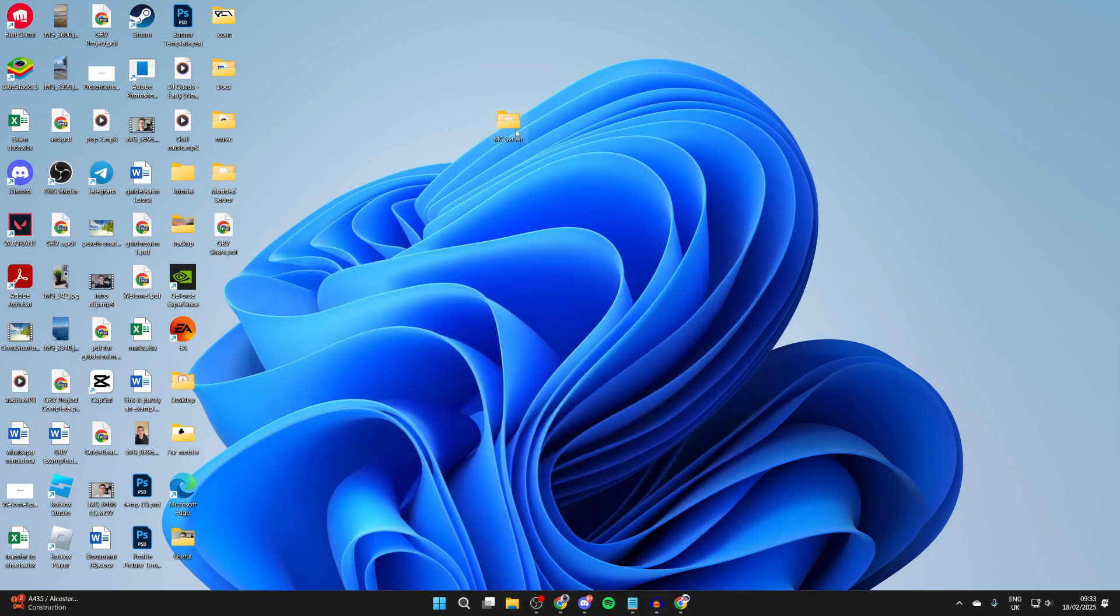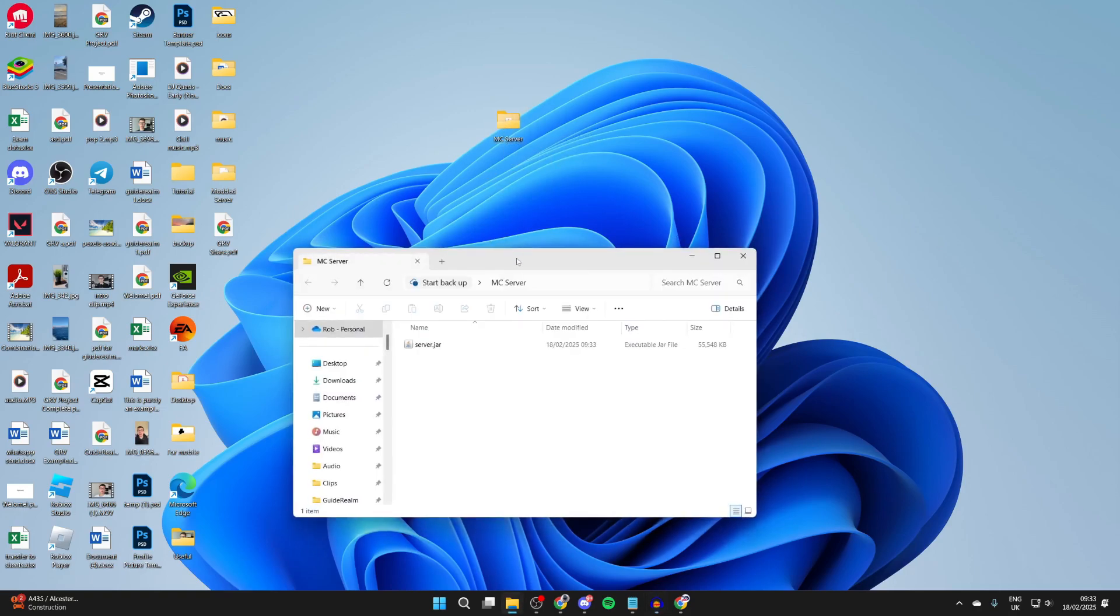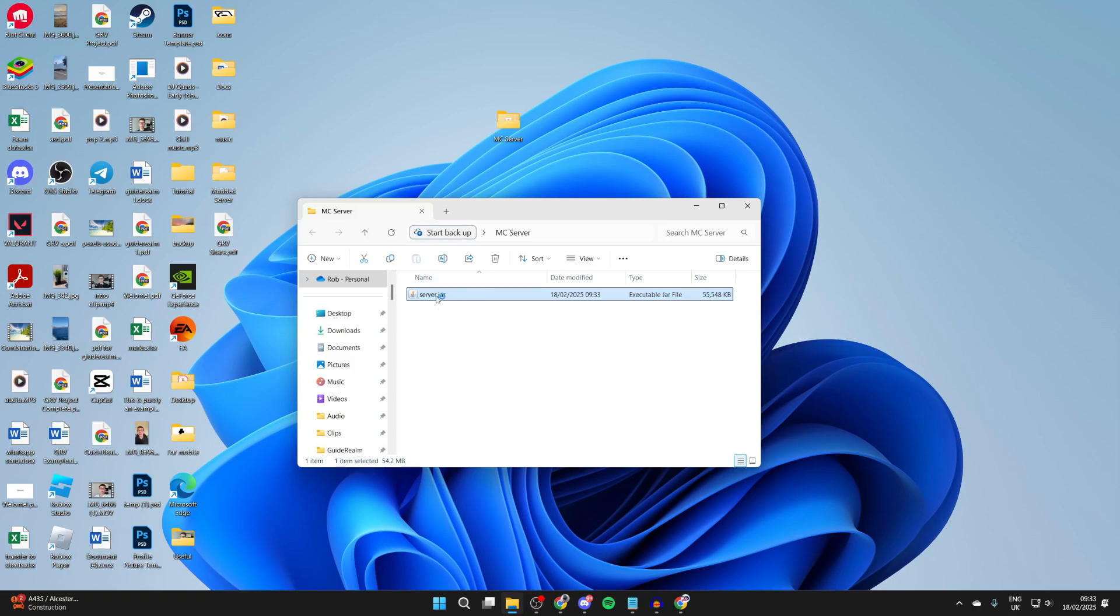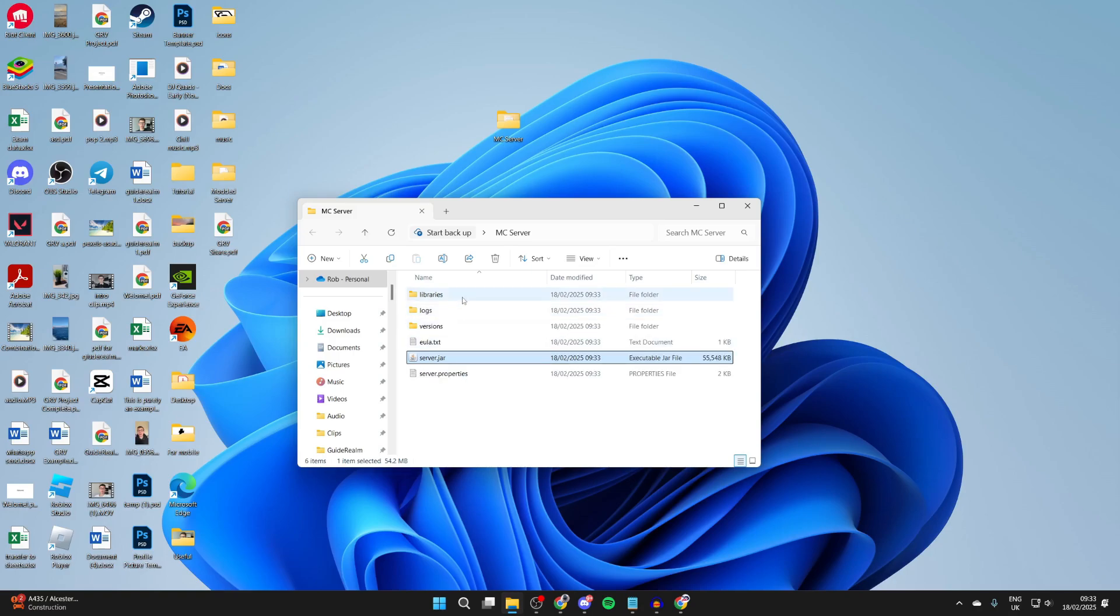Close your downloads folder and open up the folder we just made. Now we need to run this, so double-click on it. You should see folders begin to populate the folder. If they don't, maybe nothing happens or something else opens up, this is because you don't have Java installed.